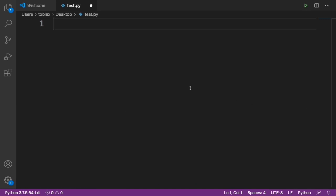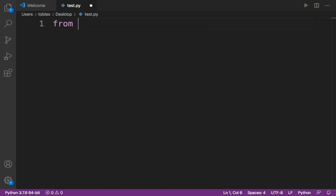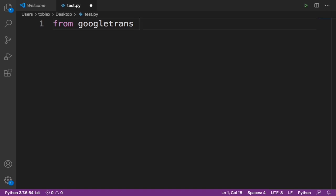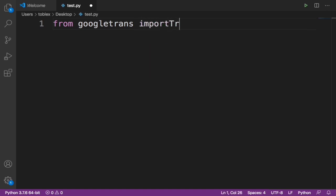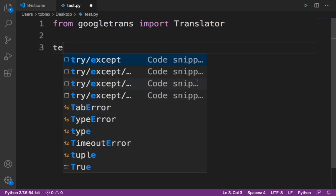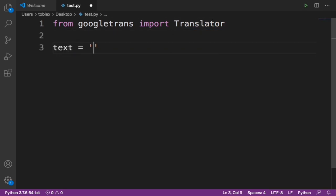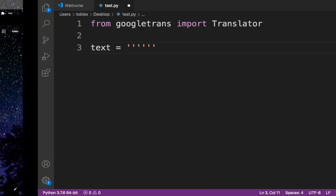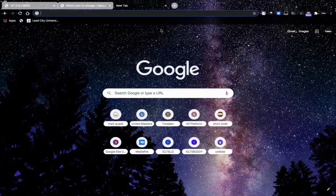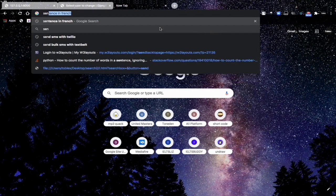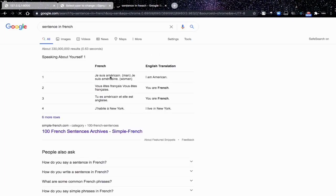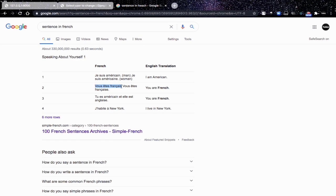Now let's import googletrans: from googletrans import Translator. And now let's specify the text which we want to convert. And this will put in the text, but let's go to Google and then let's search sentence in French.